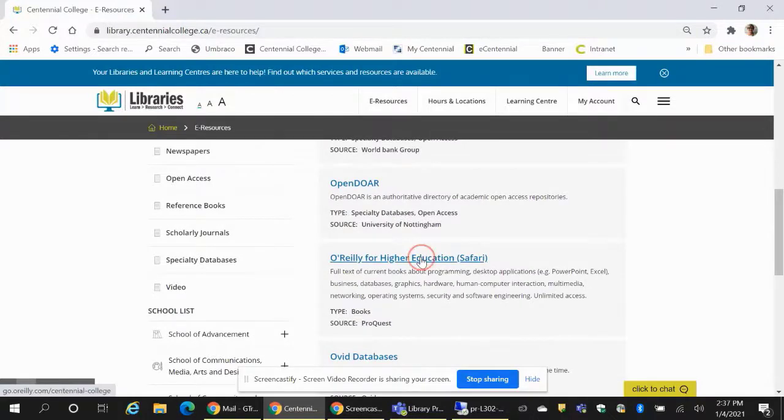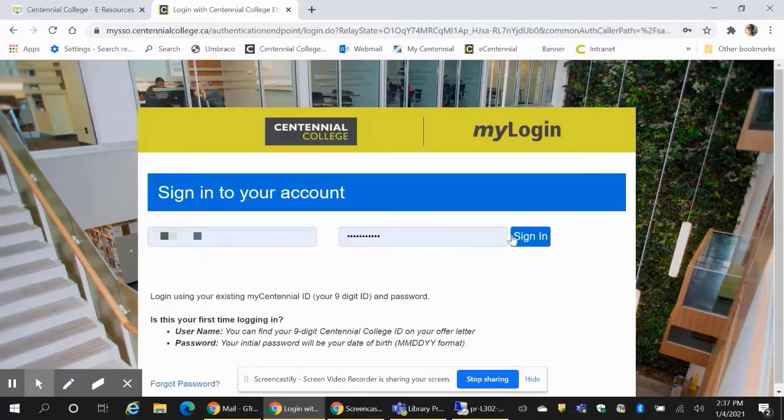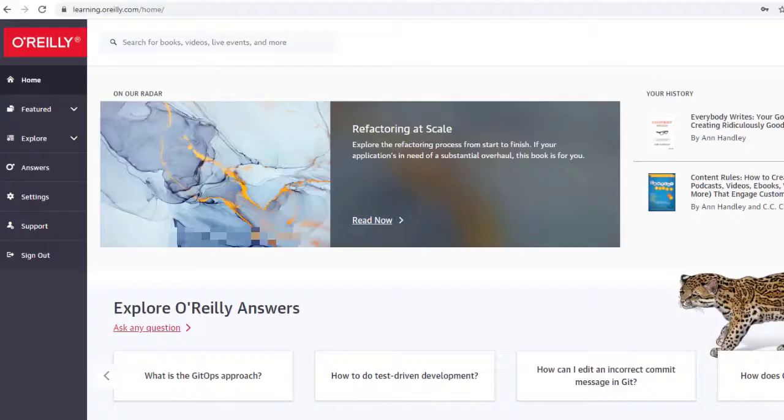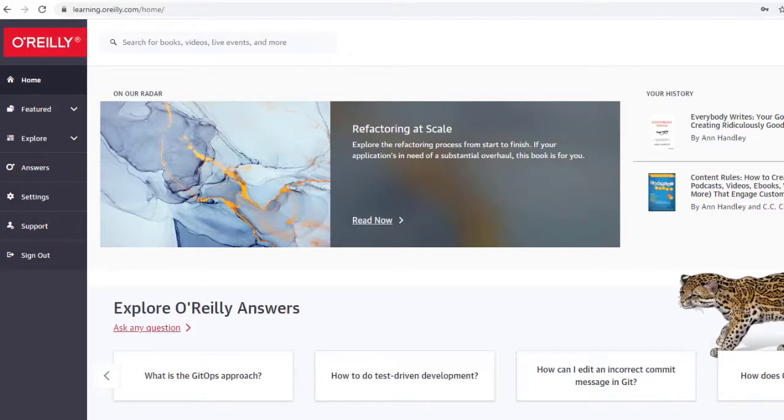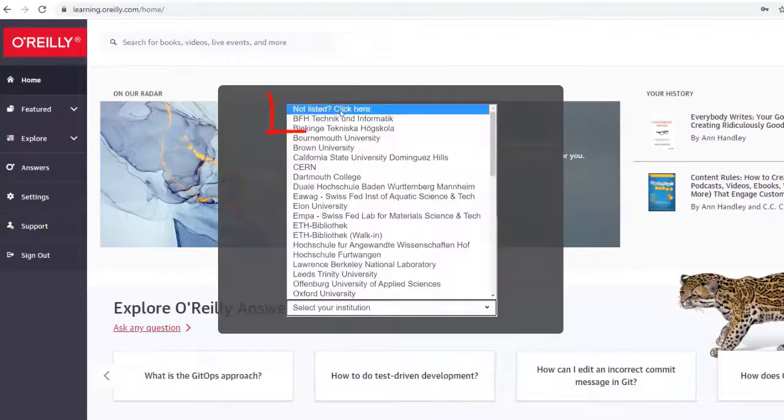Click on the link and sign in with your My Centennial credentials. Once there, first-time users will have to create an account. You'll see that the system will ask you to select institution from the list. Centennial College is not listed,